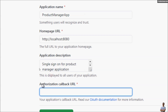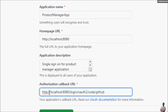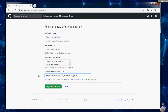You need to specify the authorization callback URL. In my case it is the hostname followed by /login/oauth2/code/github. This is your typical callback URL or redirect URL that your users will be redirected to after successfully logging in using their GitHub account. Then click Register the application.